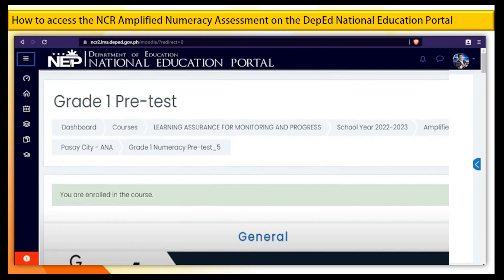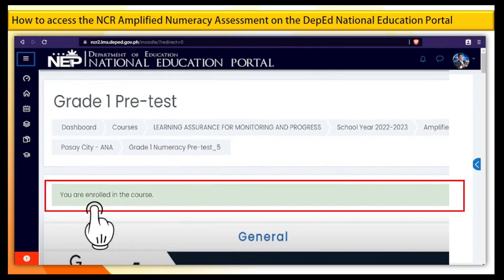Step 10. Once you see the message that you are enrolled in the course, you may now access the Amplified Numeracy Assessment.